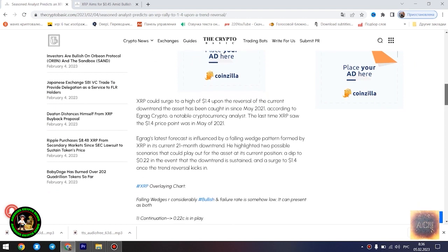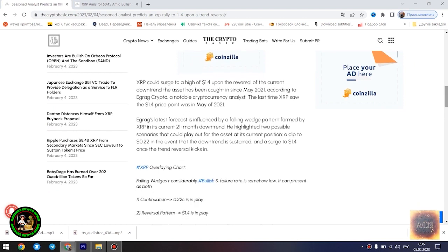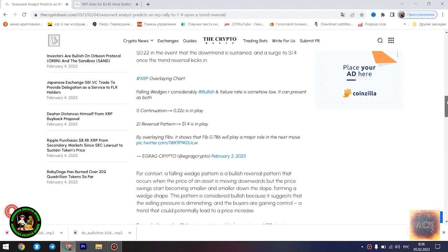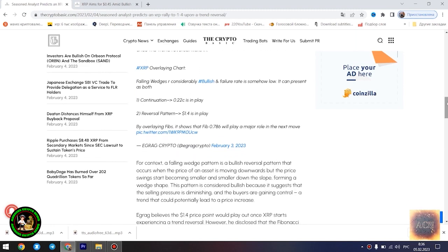Seasoned analyst predicts an XRP rally to $1.4 upon a trend reversal. XRP could surge to a high of $1.4 upon the reversal of the current downtrend the asset has been caught in since May 2021, according to Egrag Crypto, a notable cryptocurrency analyst.